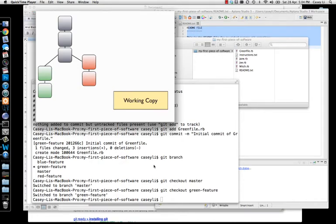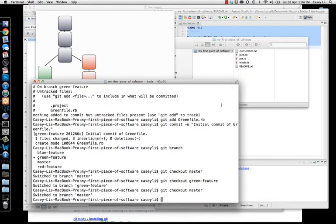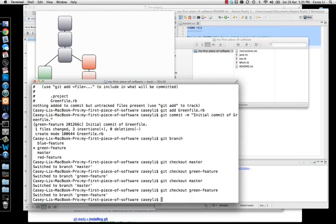So this is very important when it comes to branching. Let's see it one more time: checkout master — watch the files — gone. Git checkout green-feature — it's back. And you can play around with it.